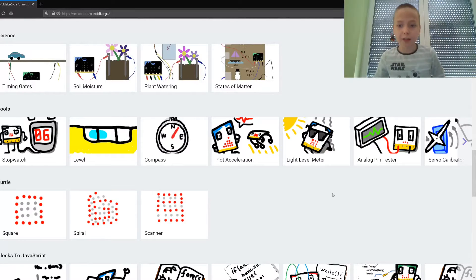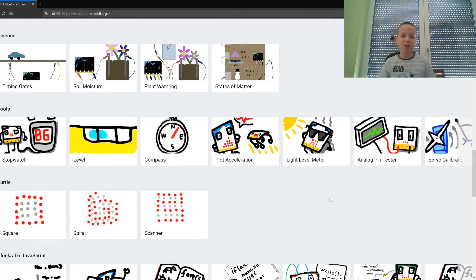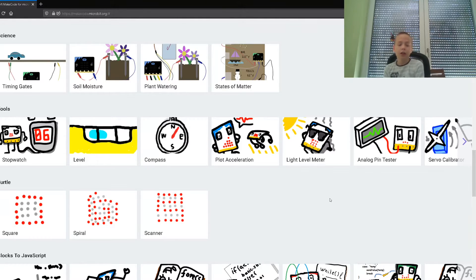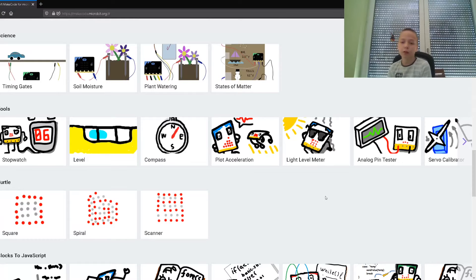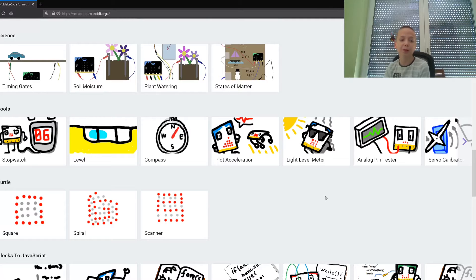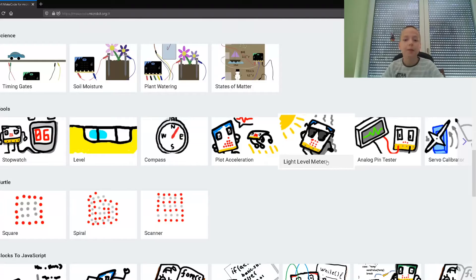Hello guys and welcome to the micro:bit tutorials light level meter. Today we're going to learn about micro:bit and more about the MakeCode editor. So let's start!